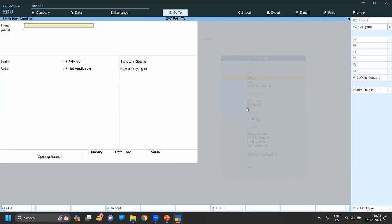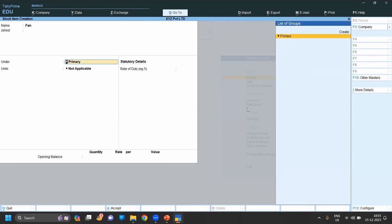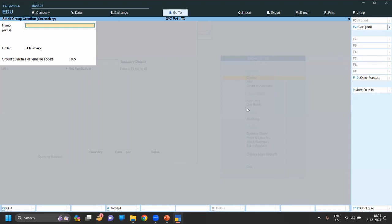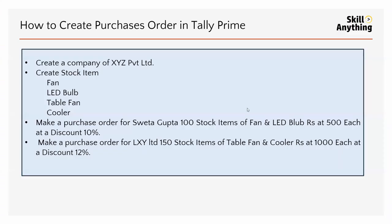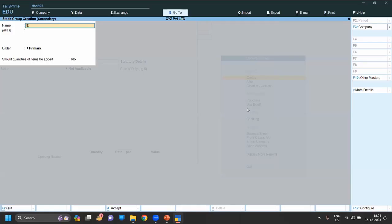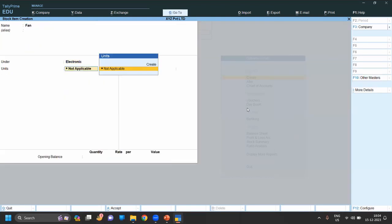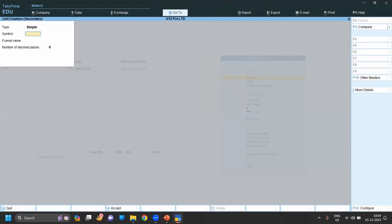Now if you click enter, you can see inventory master. In inventory master, go to stock item. Everything we've seen in the previous video - in this video again I'm showing how to do stock items from the starting. Fan will be under electronics, so we have to create a group. Shortcut key for creating groups is Alt + C. Electronic, save. Unit, for unit also Alt + C - pieces, save. Now save this entry.